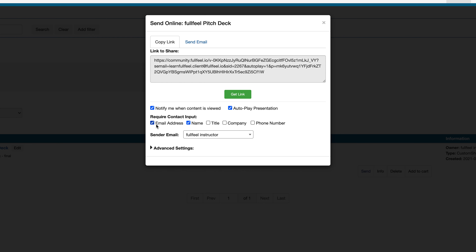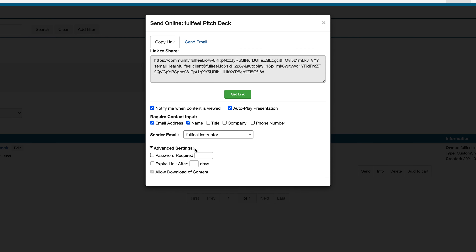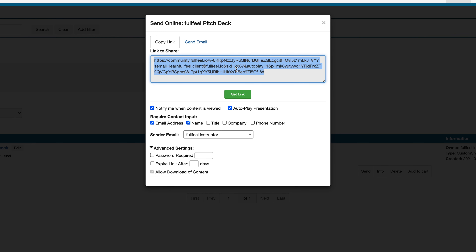If you are sharing content on behalf of someone else, you can toggle the user here. There's also advanced settings where you can restrict access by setting and requiring a password, expiring the link after a certain number of days, and toggling whether or not the shared content can be downloaded. You will notice the link changes as you change the configuration options. When you are done, you can either copy the link by selecting it from the text box, or click the get link button to copy it to your clipboard.